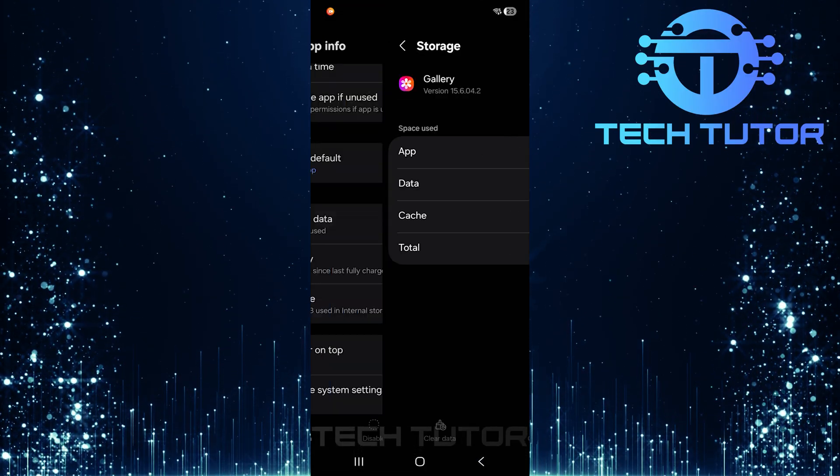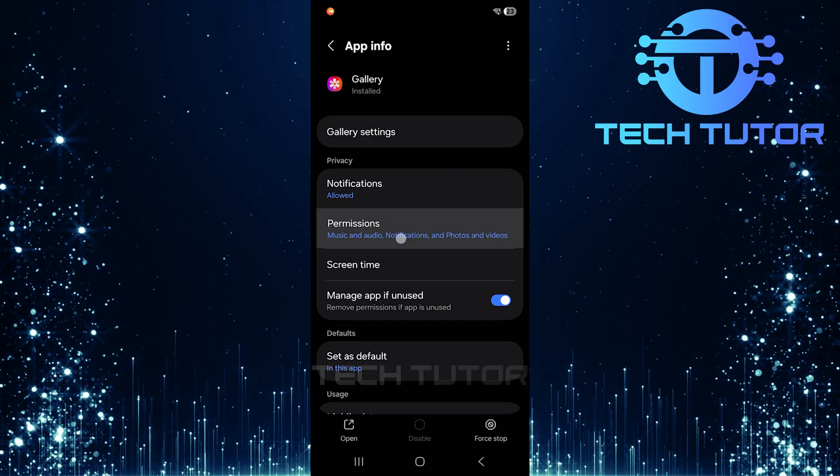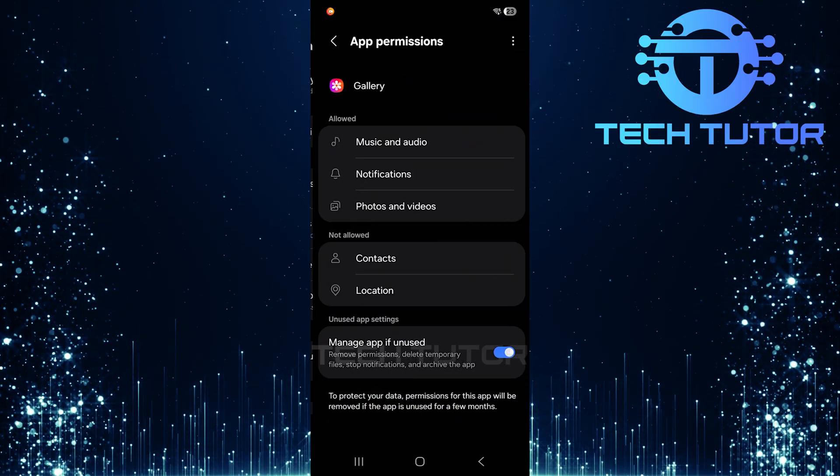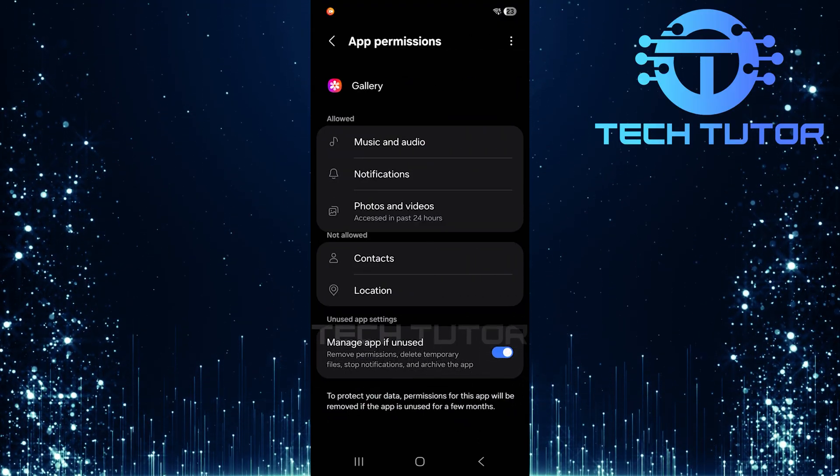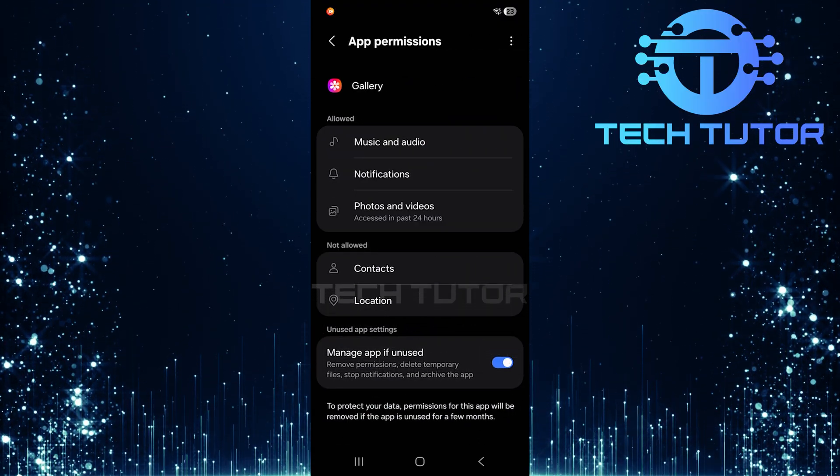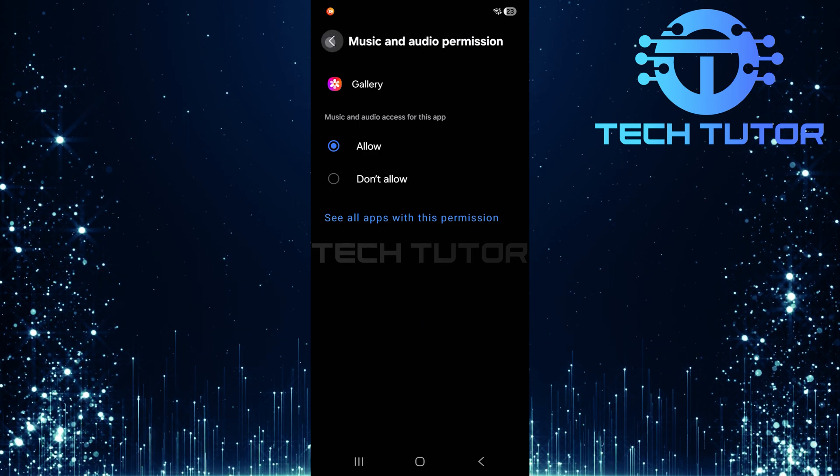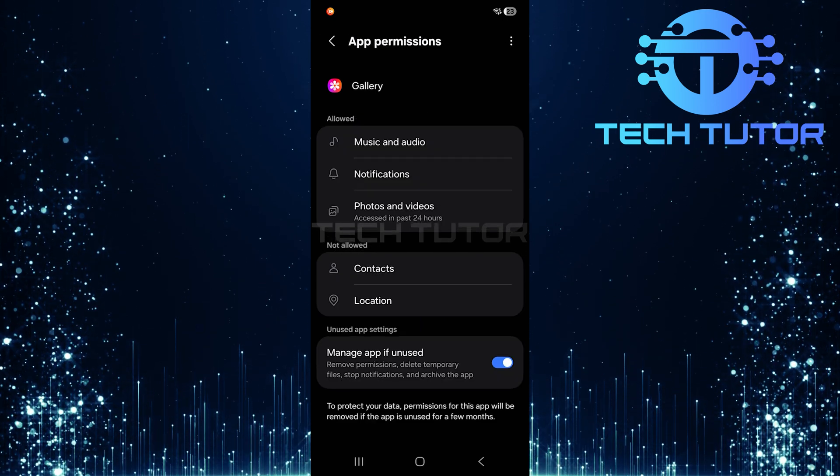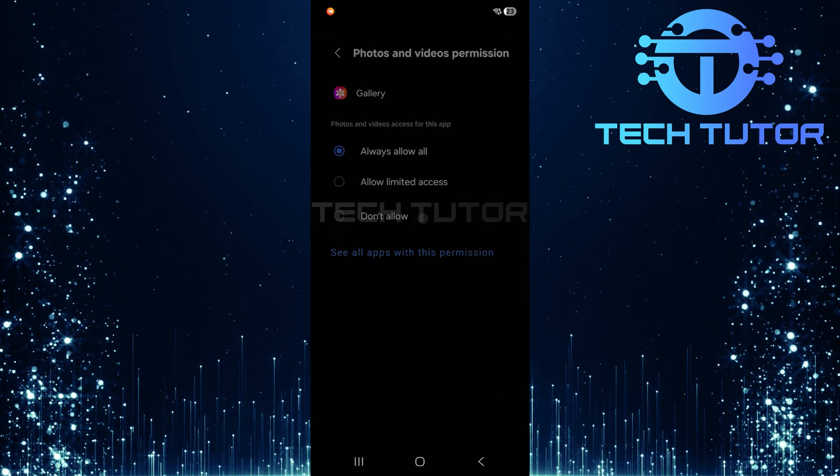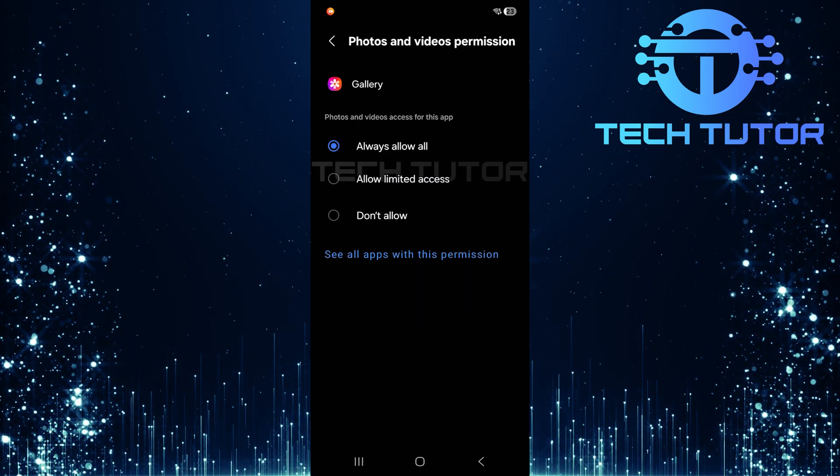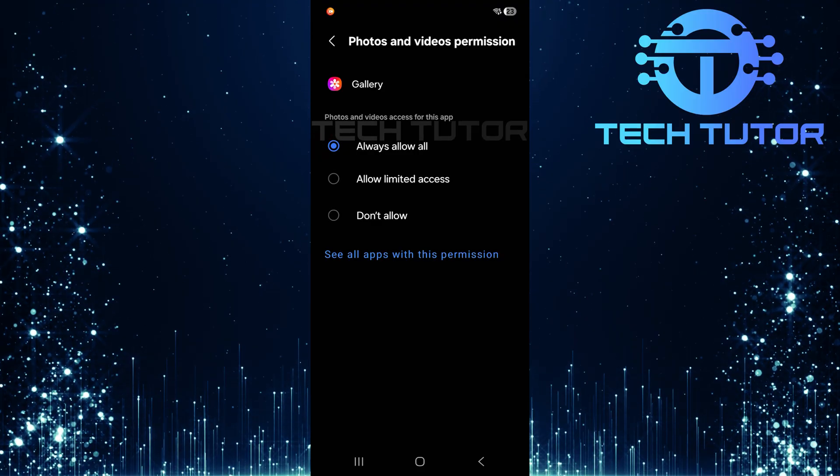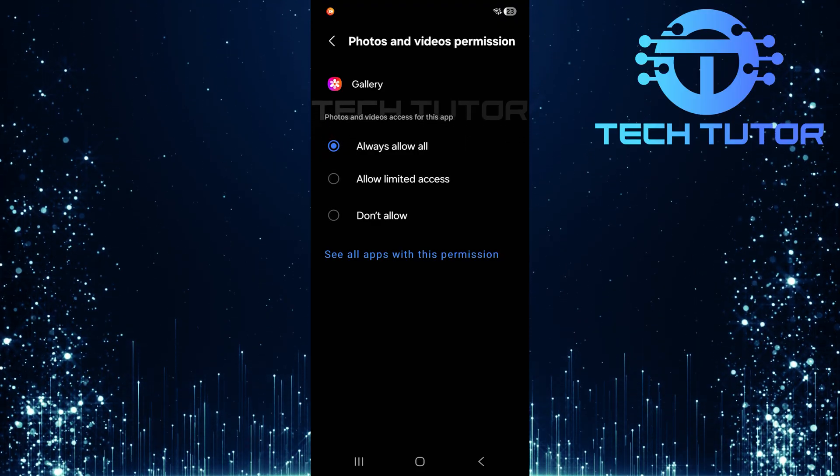Now go back and scroll up to find permissions. Ensure that all necessary permissions are allowed, especially for music and audio as well as photos and videos. This ensures that your gallery can access all required files for playback.